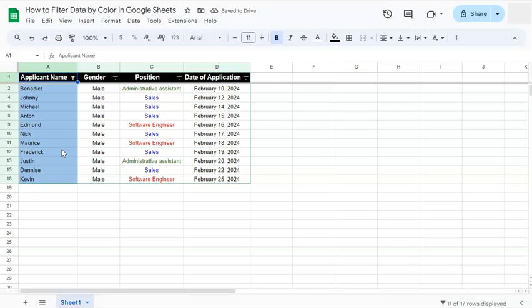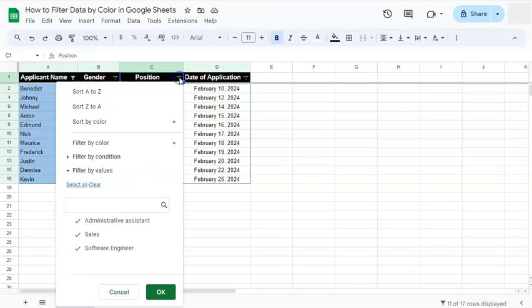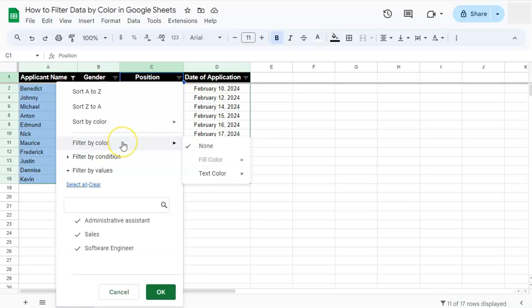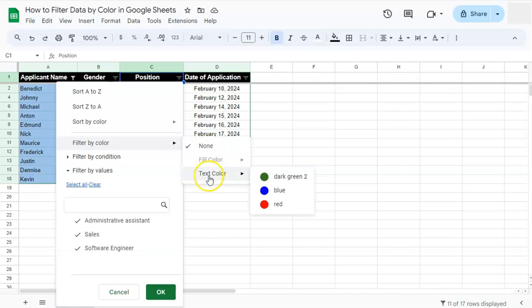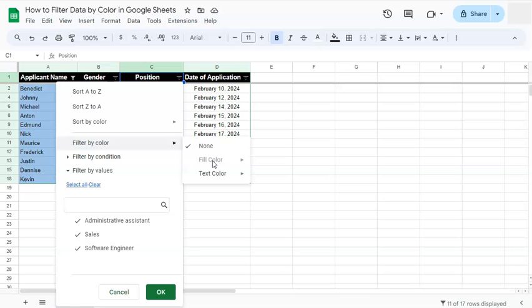Let's try and do that with the position column. Let's click on that filter icon, select filter by color. And now our two options are only none and the text color. We can't select fill color because for this column, only our text is colored.